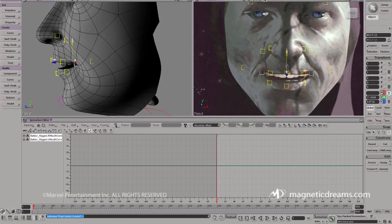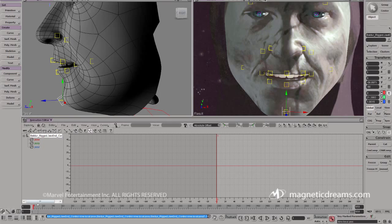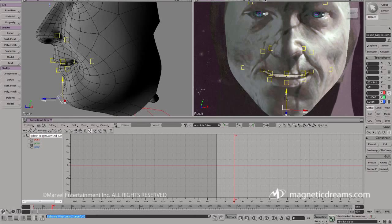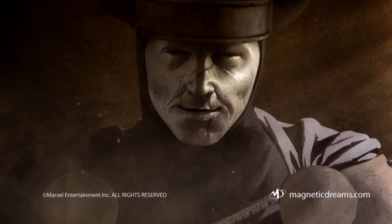Magnetic Dreams utilizes a technique called projection mapping to create lip syncs for the characters. The original art from the comic is lined up and projected onto a 3D model of the character's face. The 3D model can then be animated to provide the lip sync and other facial movements.